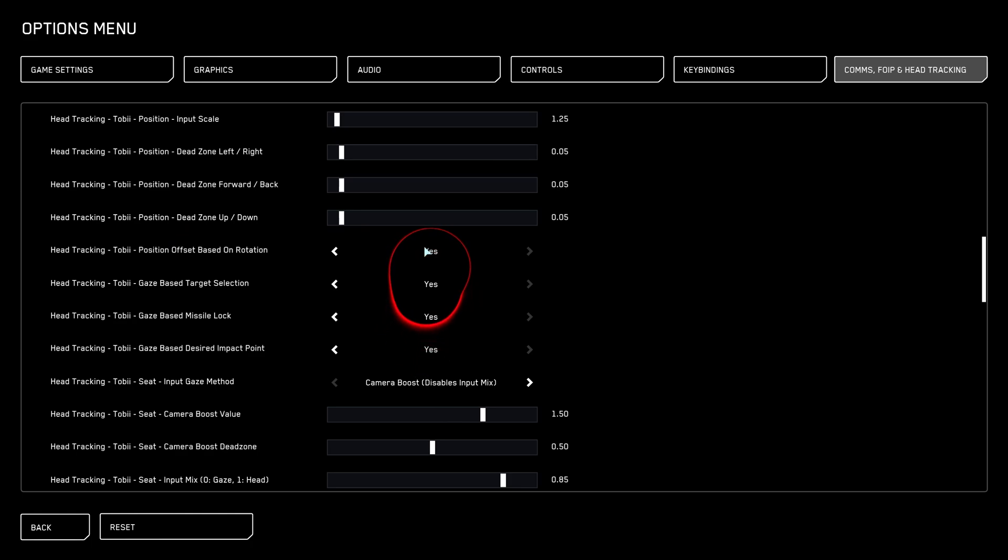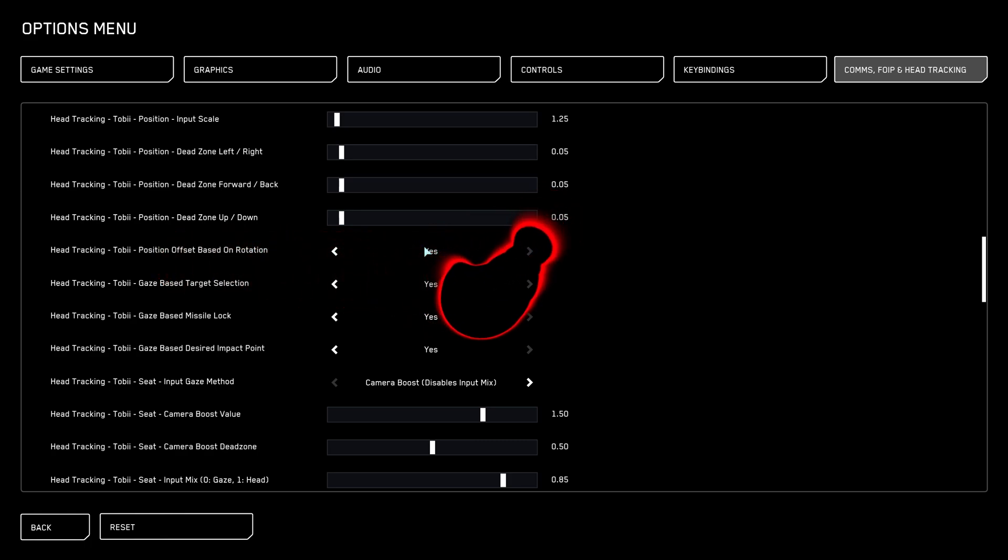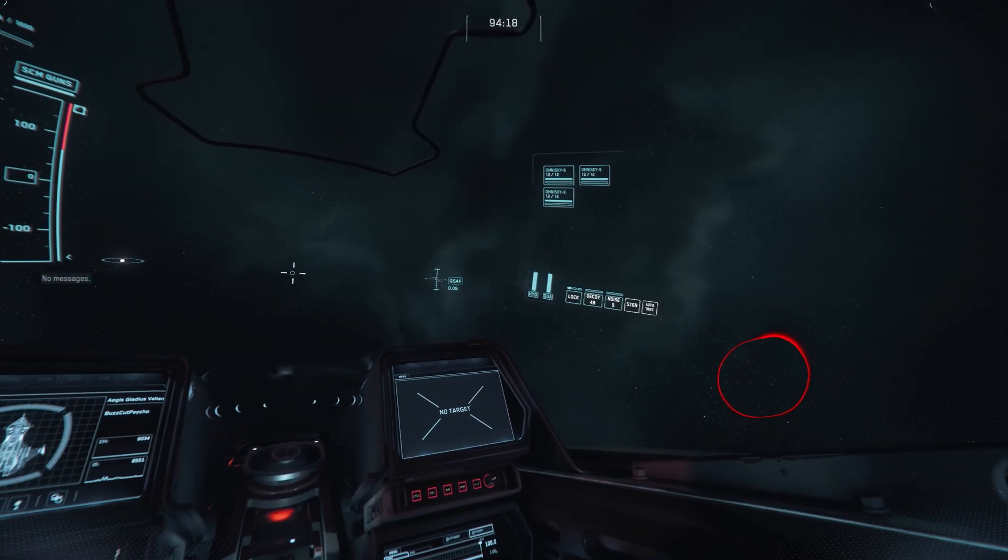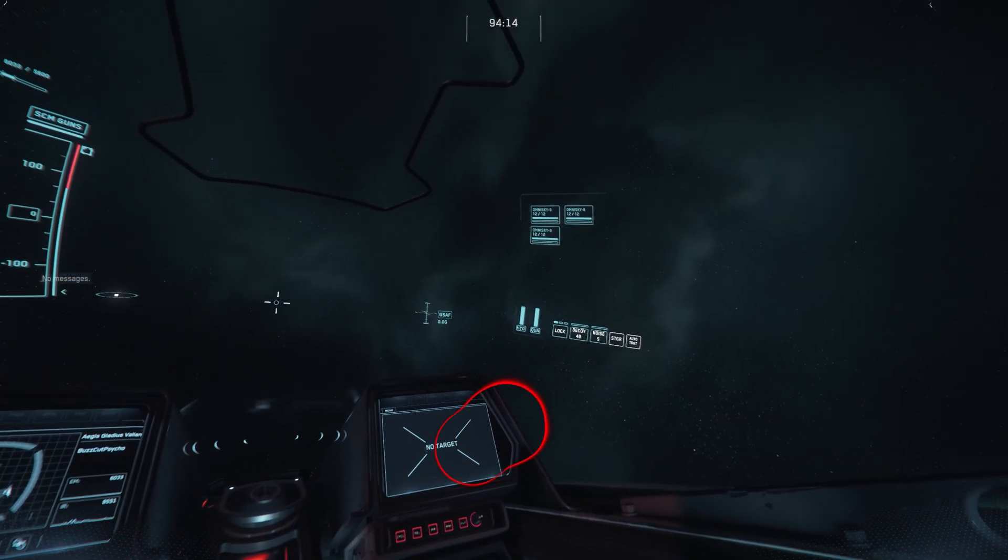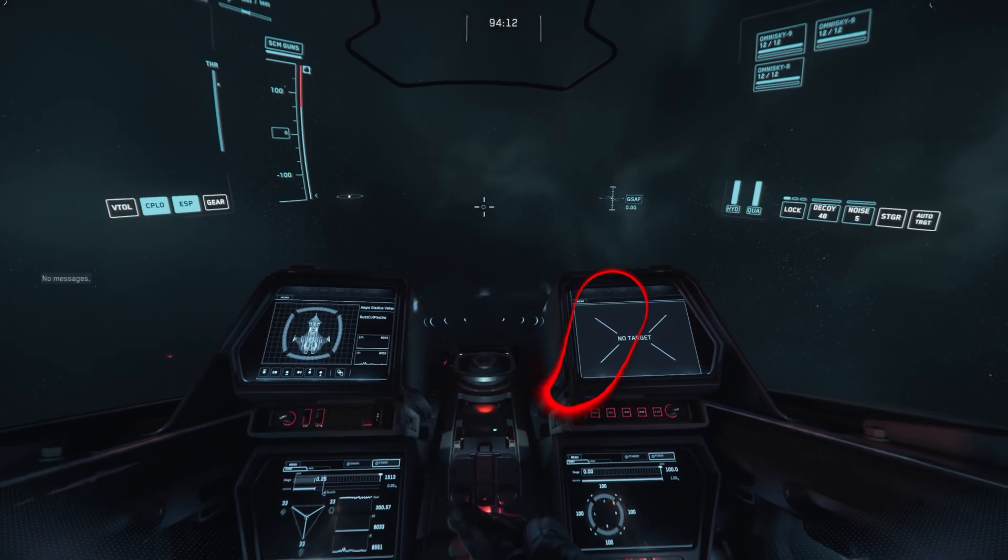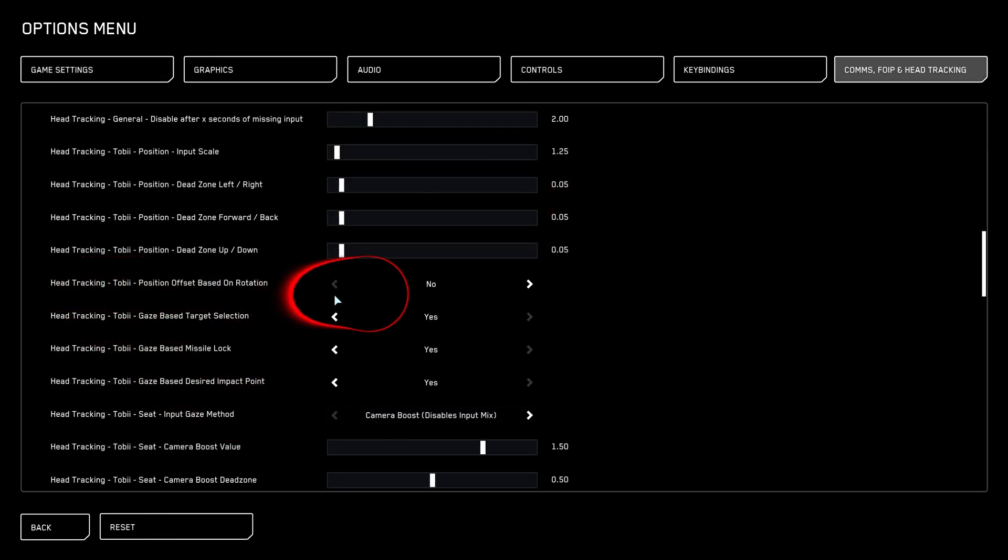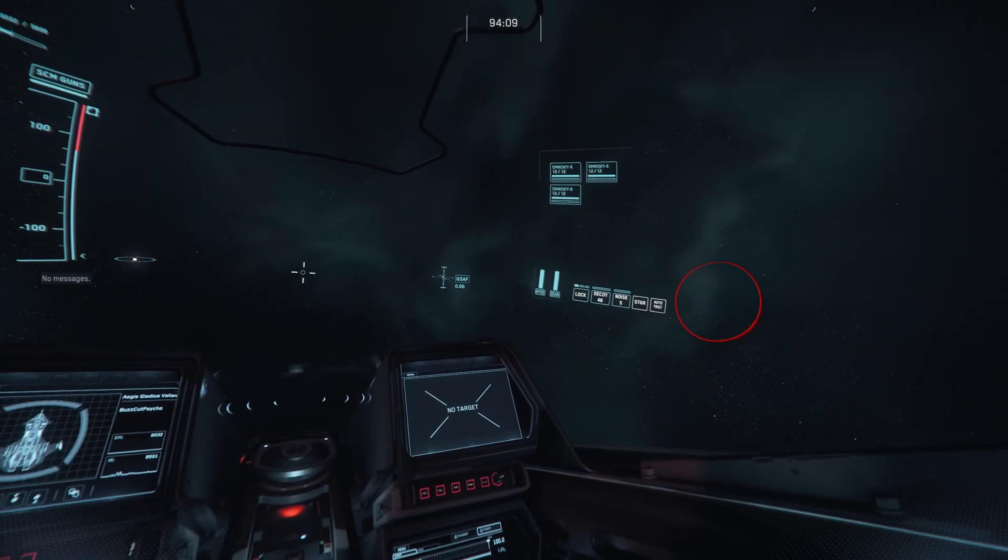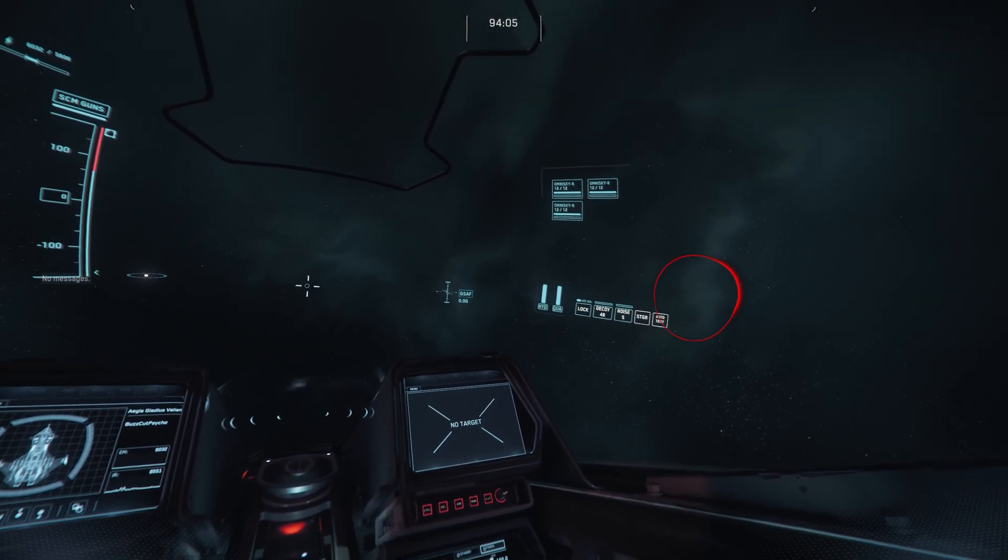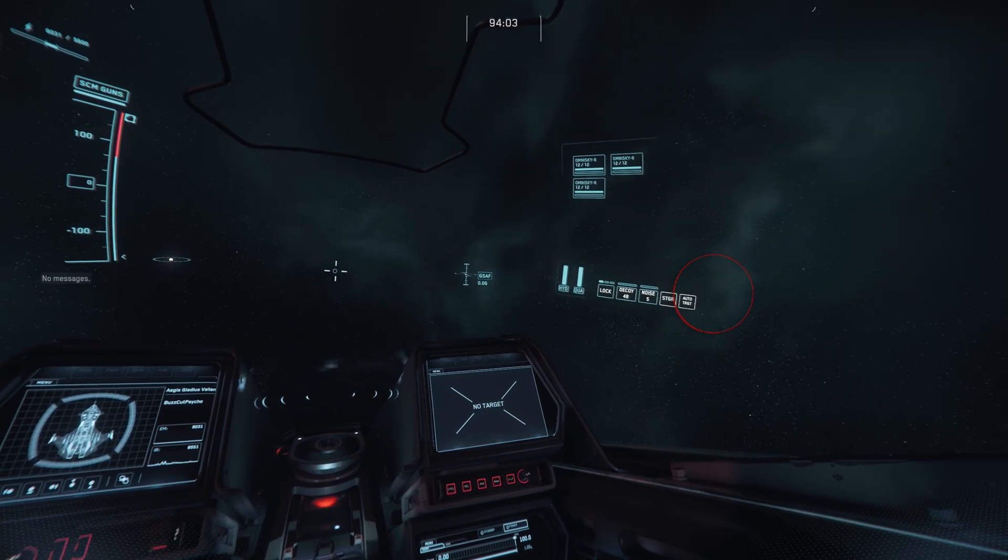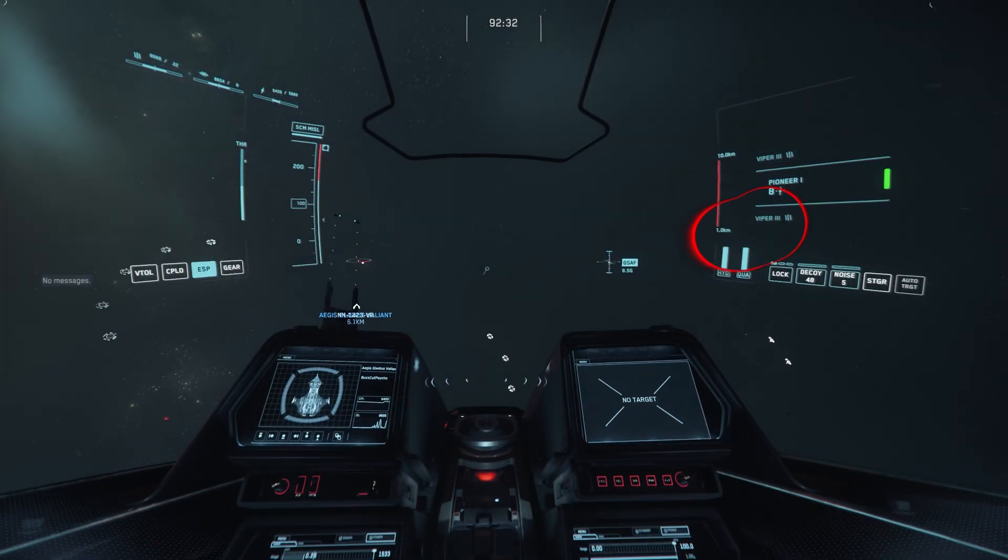Another setting that I like to disable this on by default is head tracking Tobii position offset based on rotation. This is another one of those settings where if you have it enabled, it's giving you that sim effect. And if you move or fidget a little bit, it's going to move your camera in ways I don't like. So for this one, it's very subtle and you might not even notice it. So if you're looking off to the side, it's very subtle. It's trust me, it's subtle. Go back into the settings. Turn this crap off.